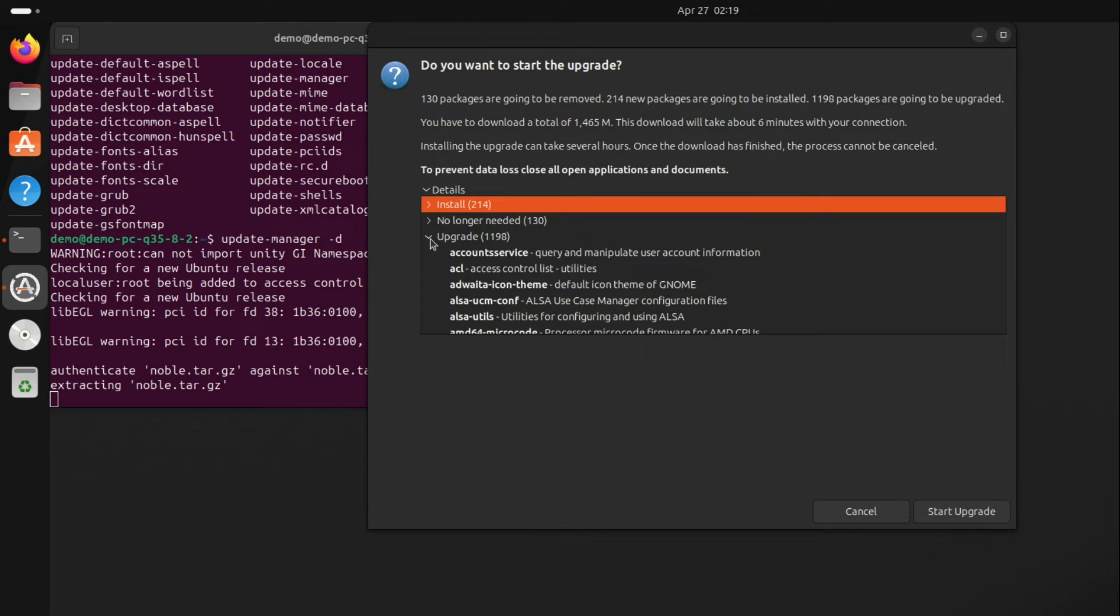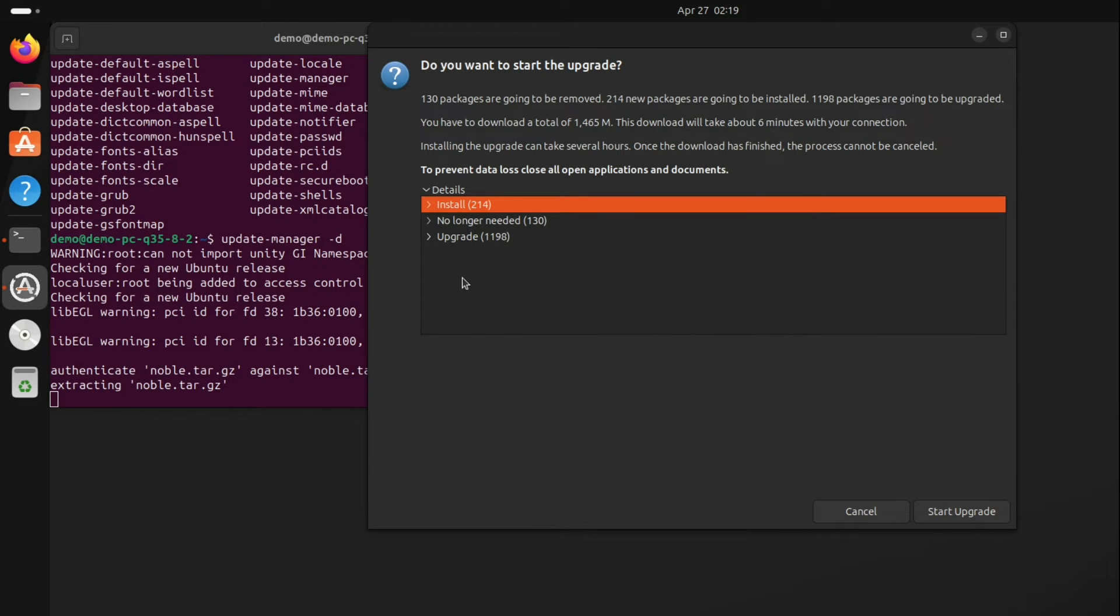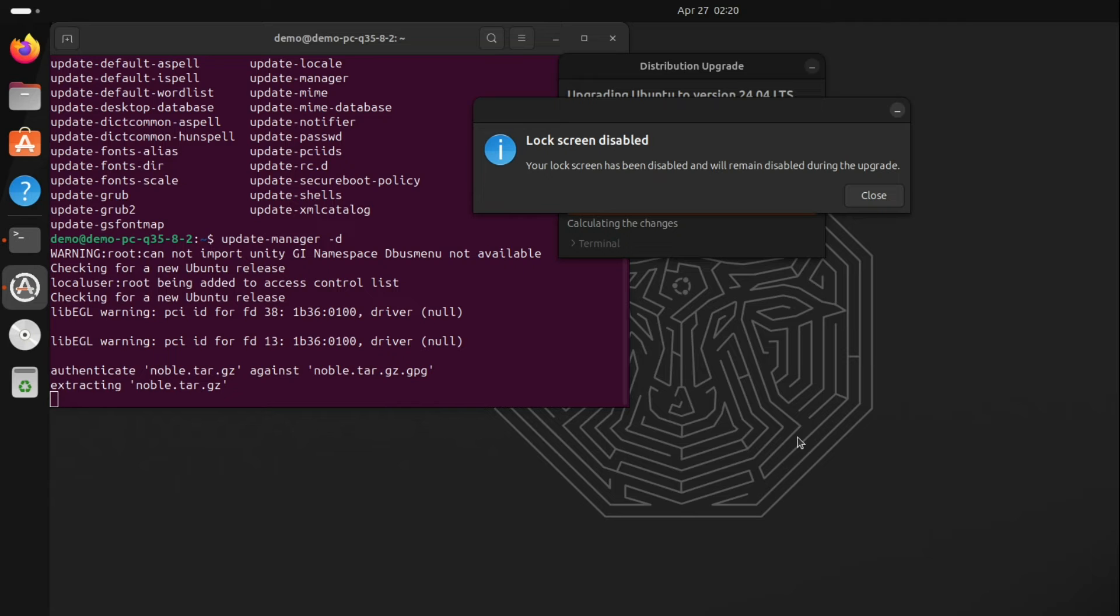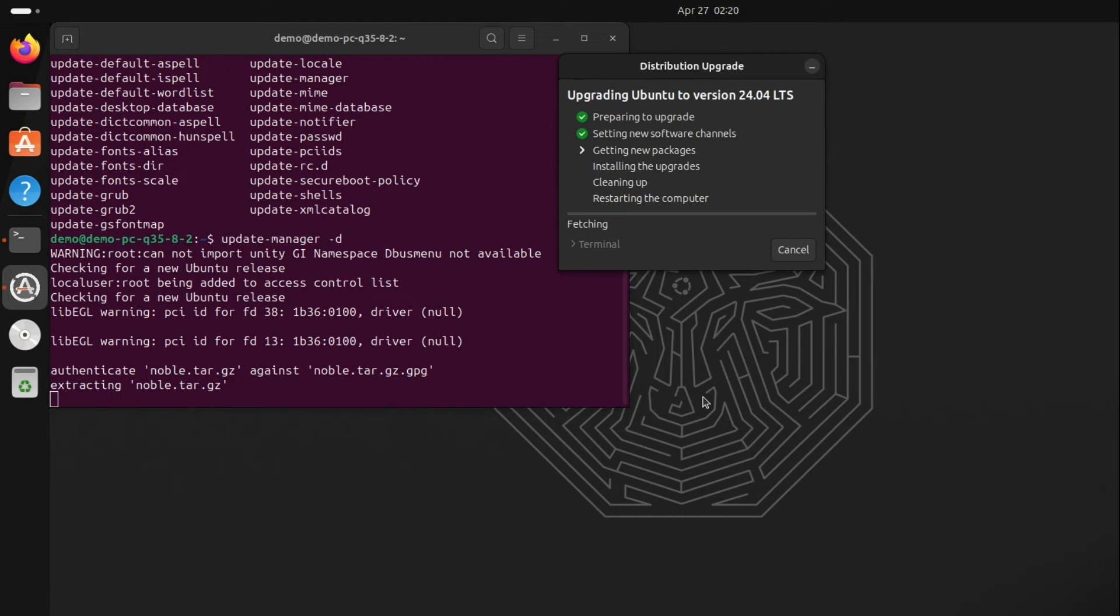So it will delete all of them and install new packages. Click on Start Upgrade. Then it will show a message: your screen lock has been disabled and will remain disabled during the upgrade. Click Close. Now it will download, as you can see, 1412 packages, so you need to wait.